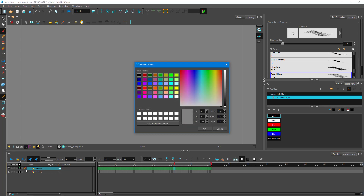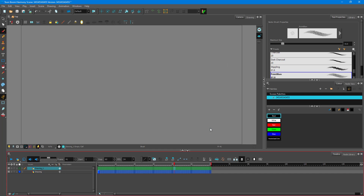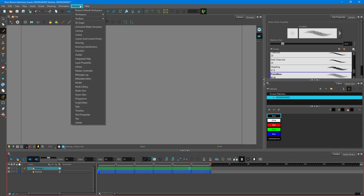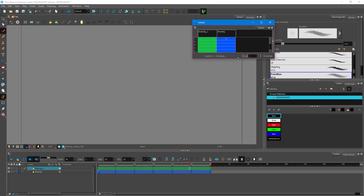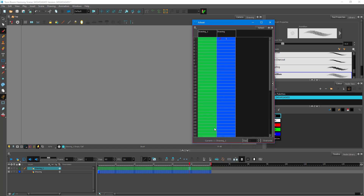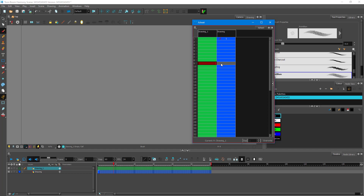You can do the same for another layer — double click, choose a layer color, press OK and the layer color changes. When it changes the layer color, it also changes the color in the timeline so you know exactly which layer belongs to which. There's less chance of confusion if you set layer colors like this.